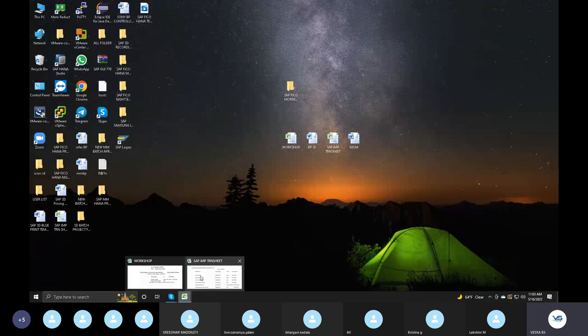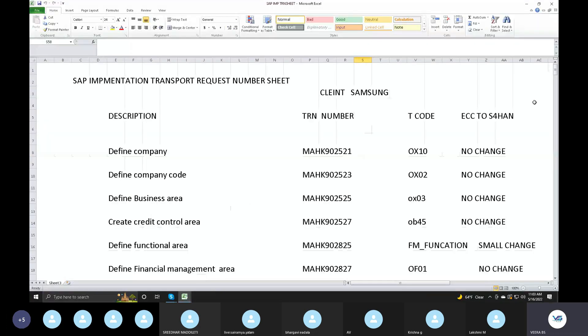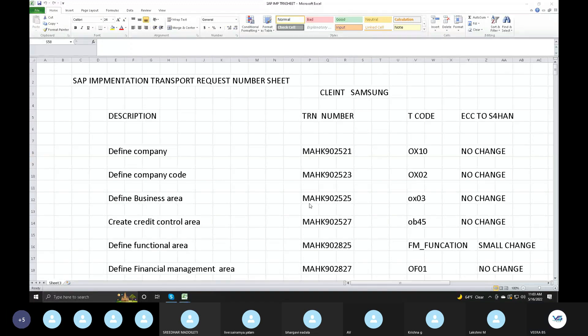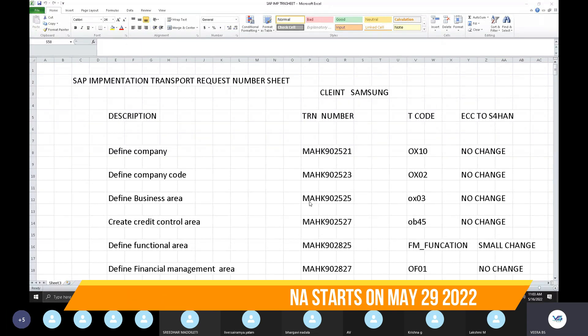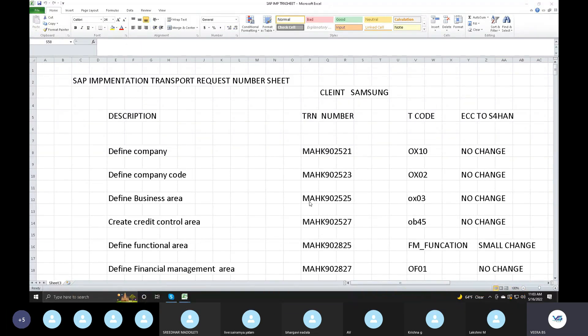As an SAP implementer, as an SAP consultant, we go to the implementation for product-based companies. Product-based means companies like Samsung, electronics companies, oil industries like Aramco, automobile industries like GM Motors, and banking industries like Citibank, HSBC, Bank of America. These are all called product-based companies. Automobile industries and electronics industries occupy 90% of the SAP market.